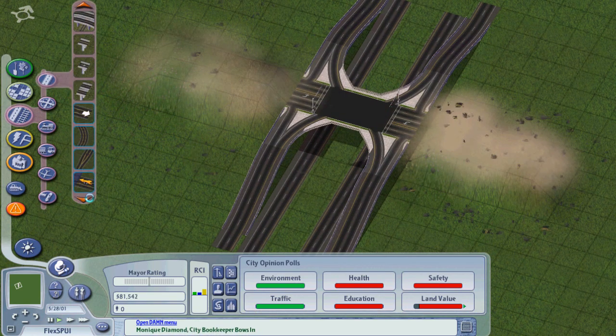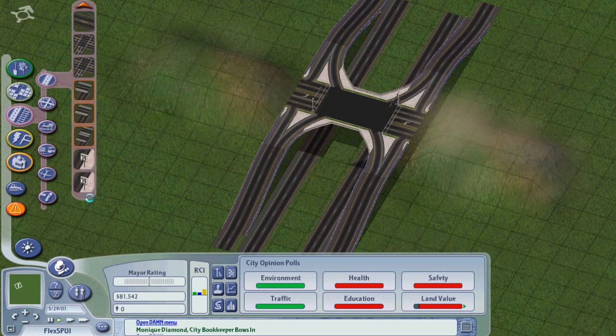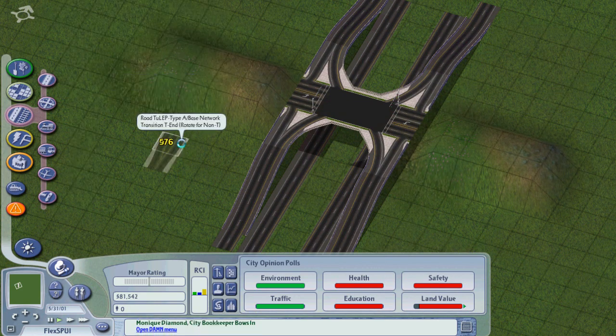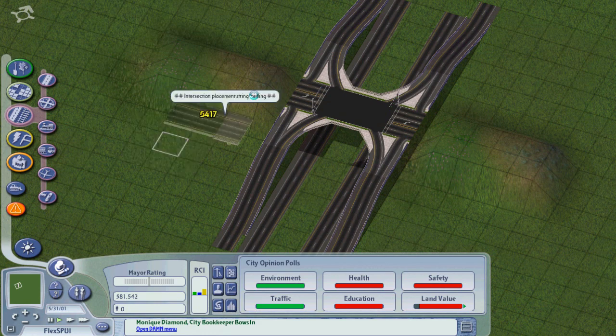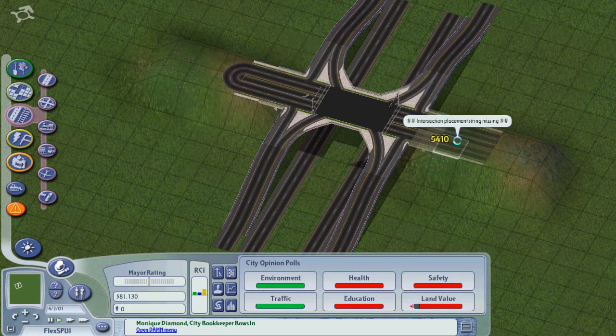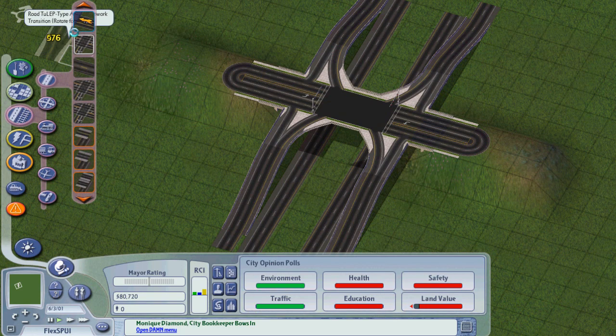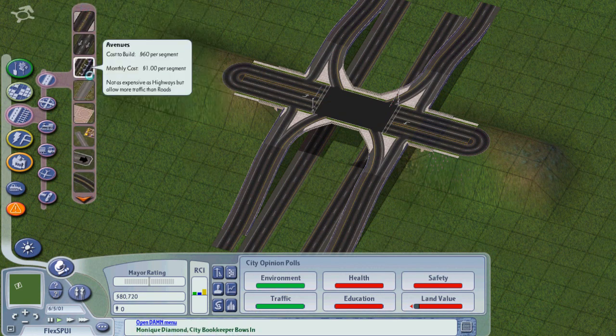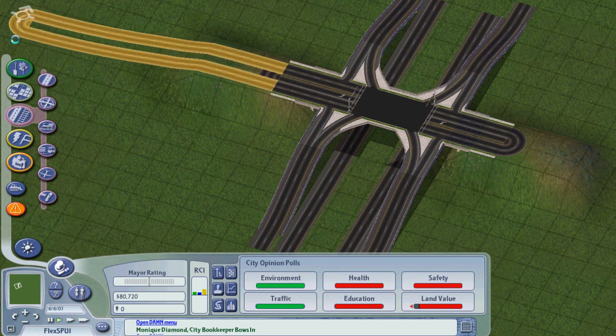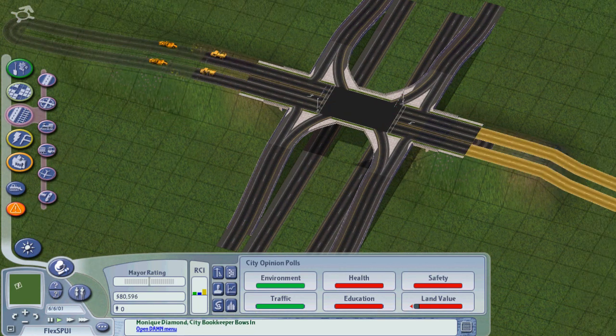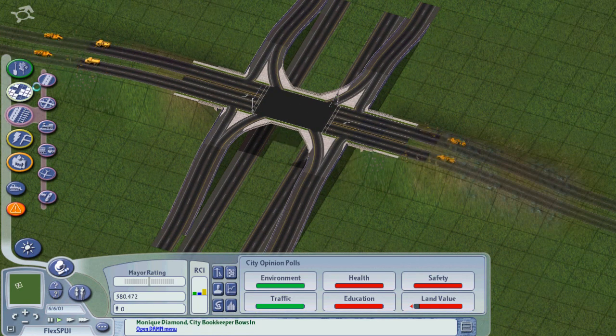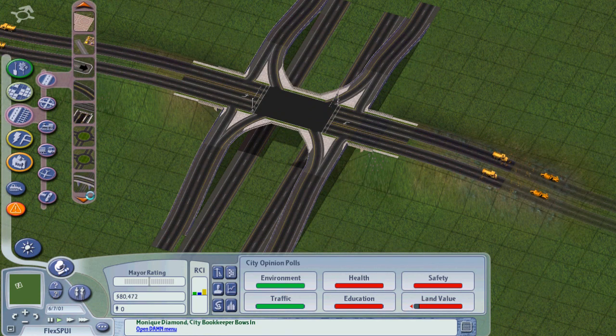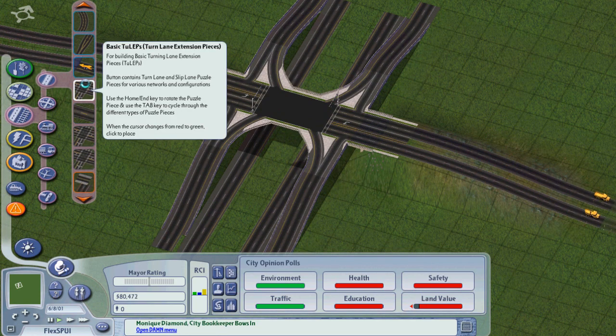We're going to scroll down to the Tulips button, where there's another new little piece I haven't shown yet. It's so new it hasn't even gotten a proper LEX description. It's an on-slope type A Avenue Tulip transition. Then we're going to build an avenue and stick some tulips on it and we'll be good to go.